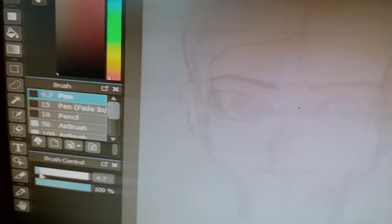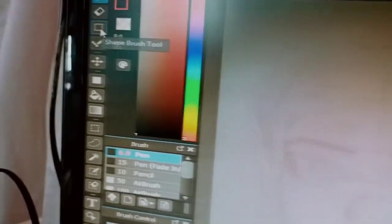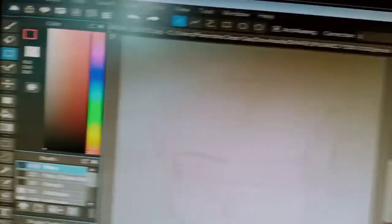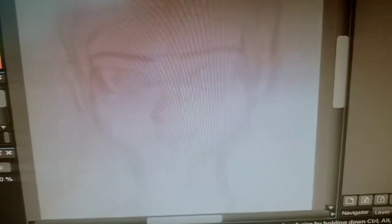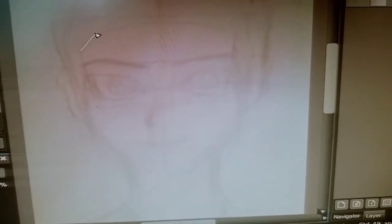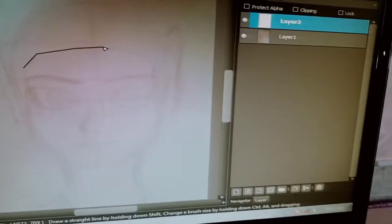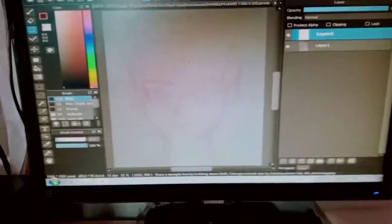The first thing we're gonna do is add a new layer, then use the black pen at size 6.9, and connect the lines like this. I'm gonna make a timelapse of creating this digital art, so just stay tuned.